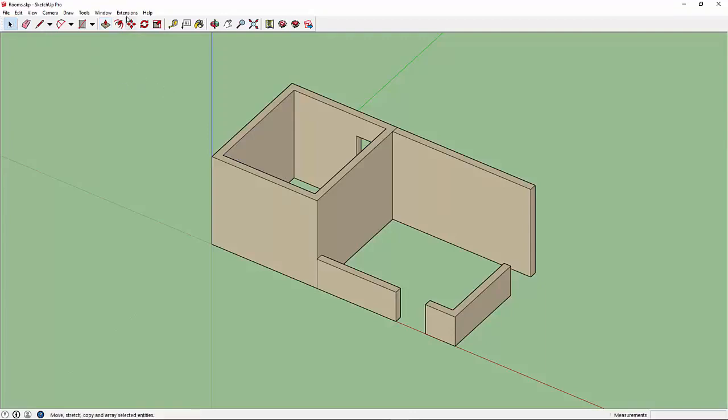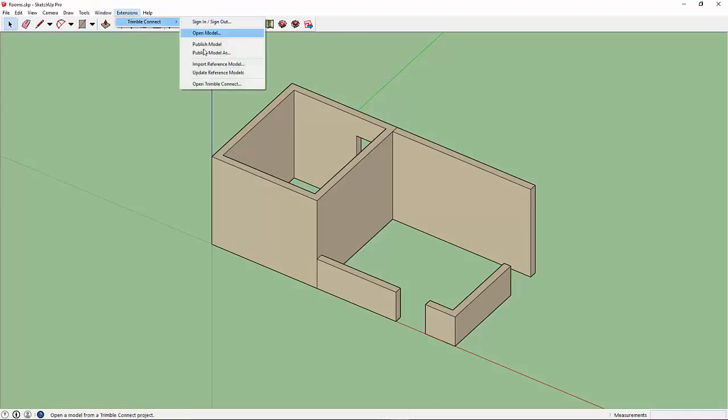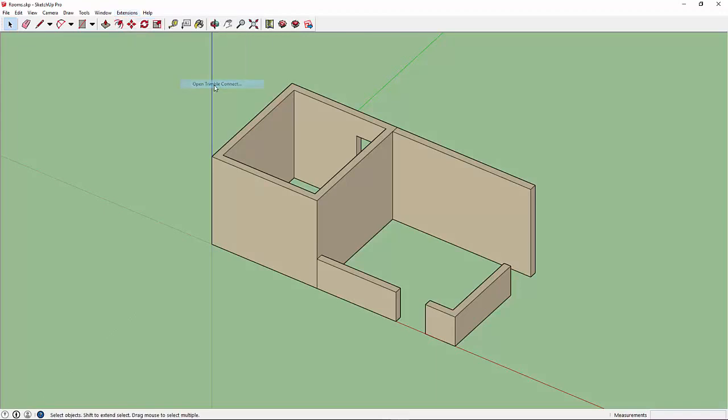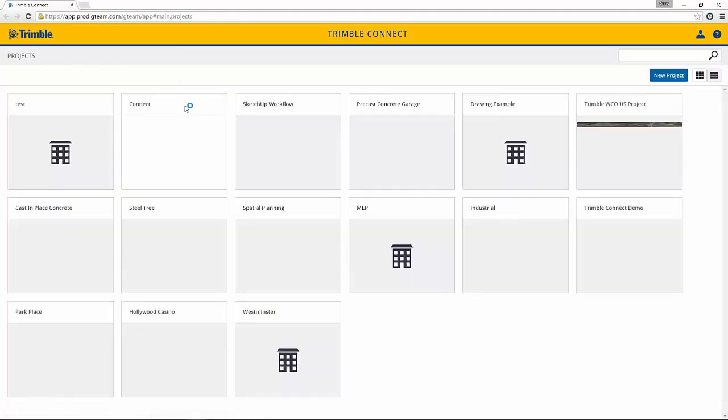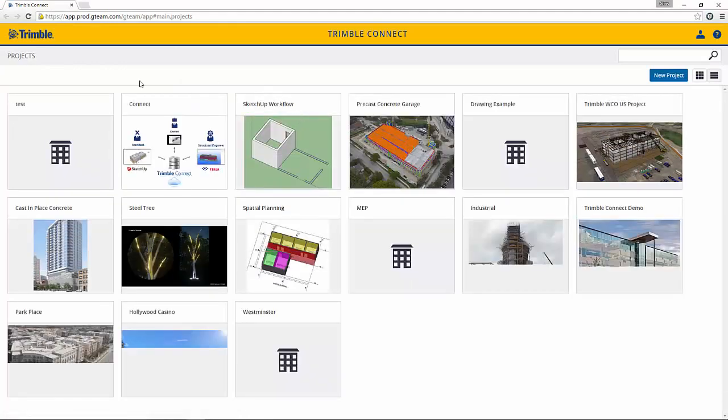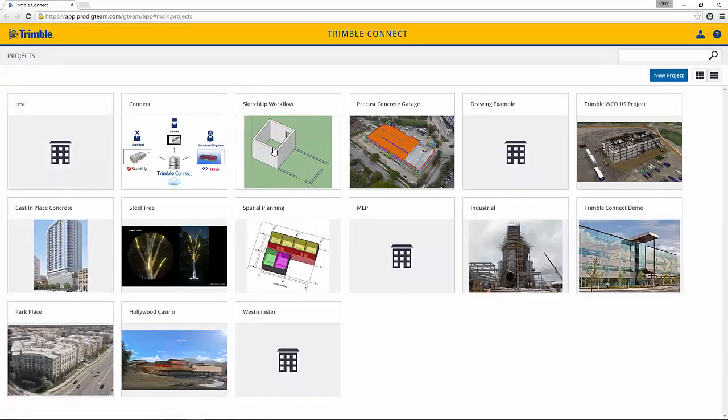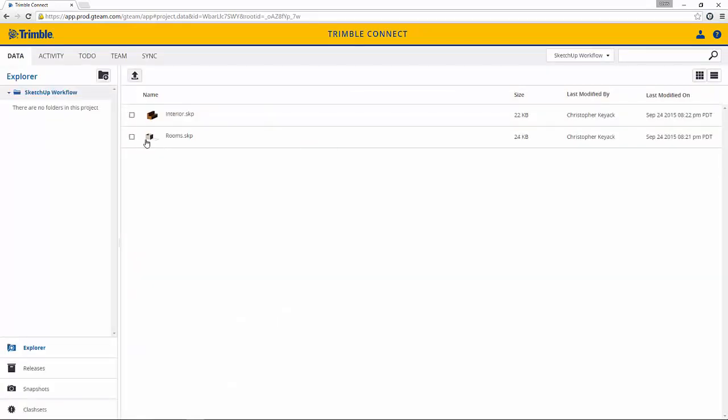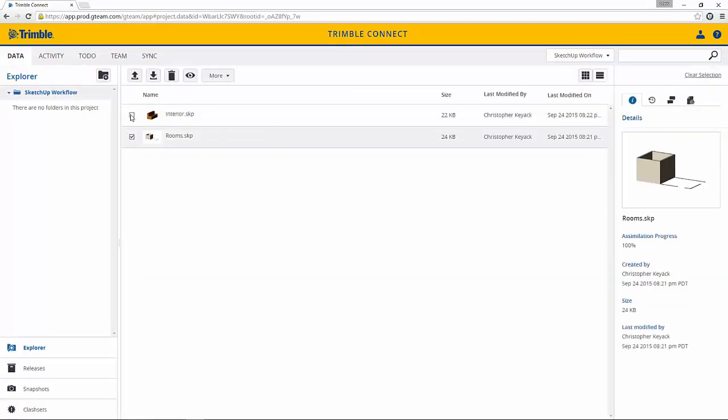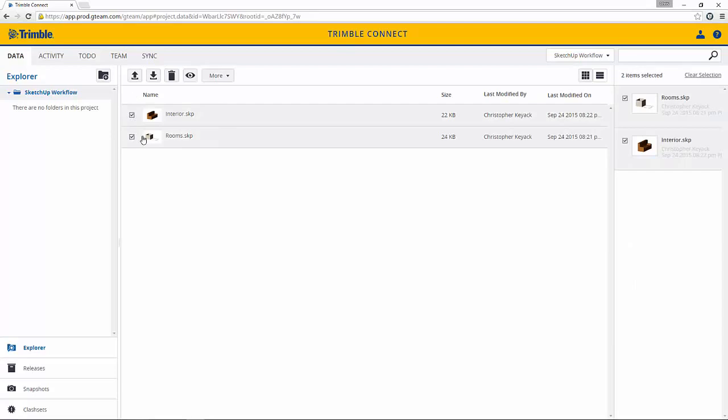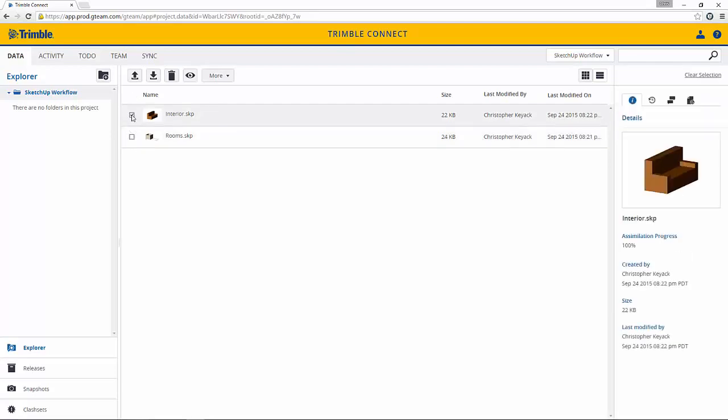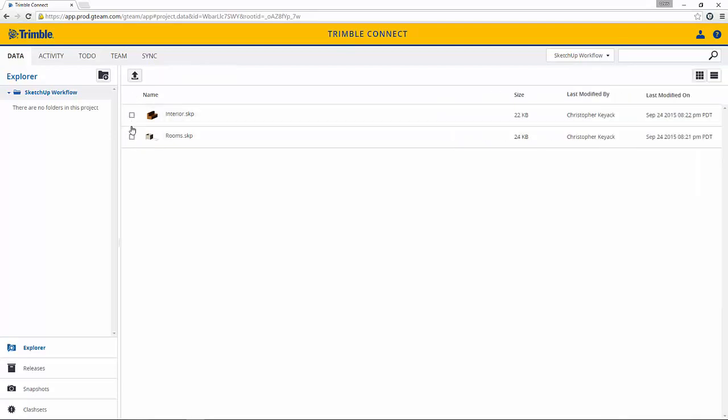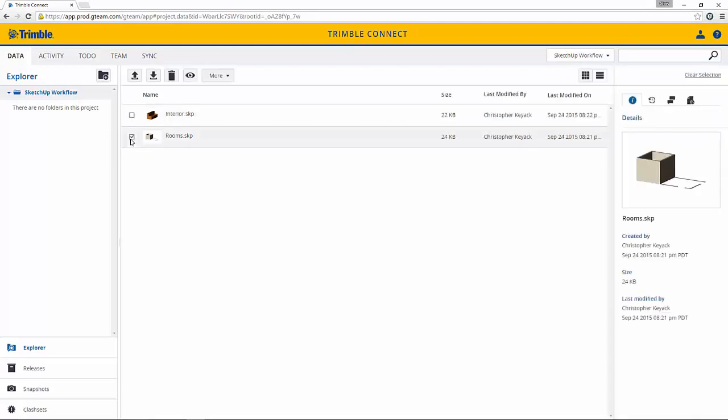Now directly here within SketchUp I can go to Extensions, Trimble Connect, and I'm going to open up Trimble Connect first. This is going to bring me to the web and to my projects list here. I've created a SketchUp workflow project. I'll open that up and you can see that I've already uploaded previous versions of this model. I've got the rooms as well as the interior that's already been published.